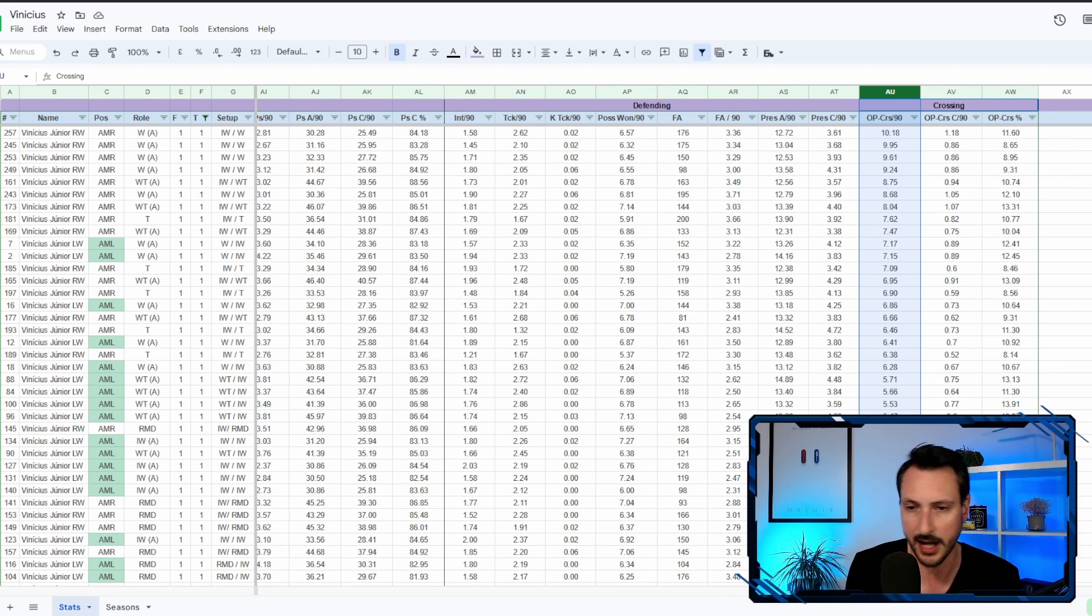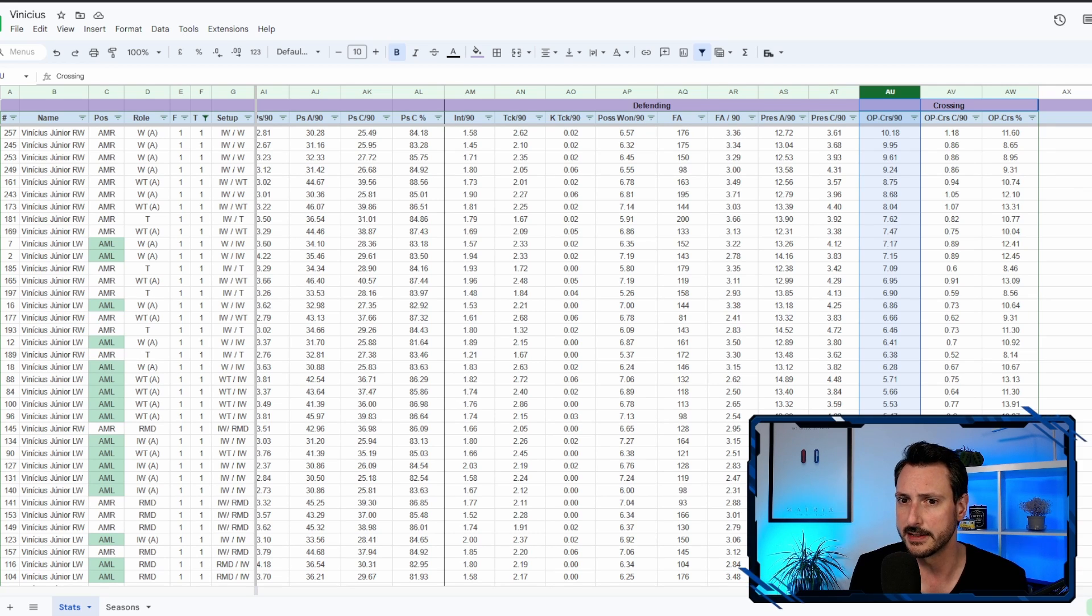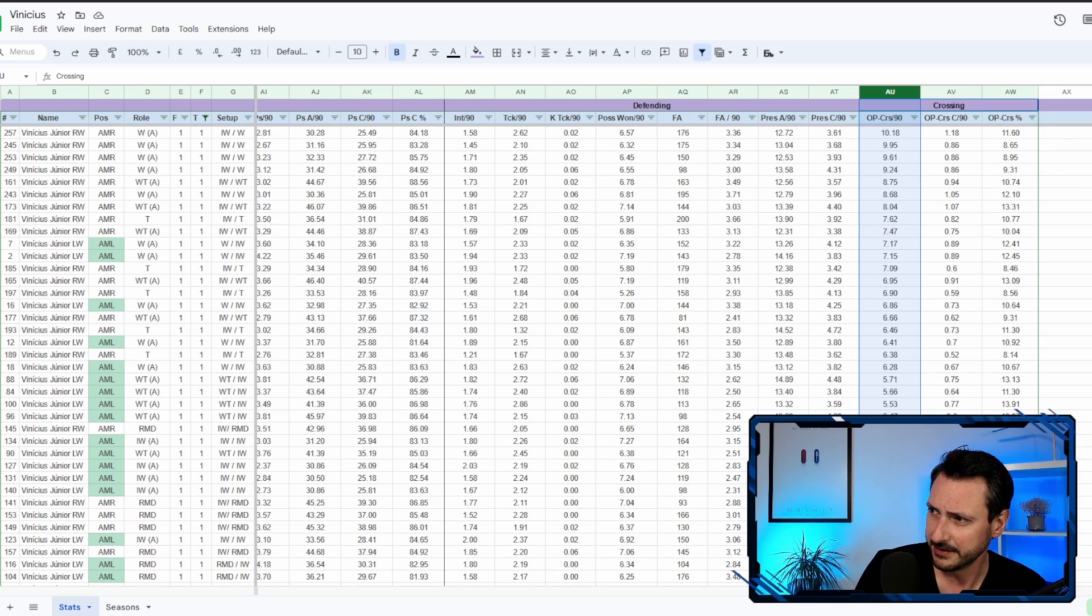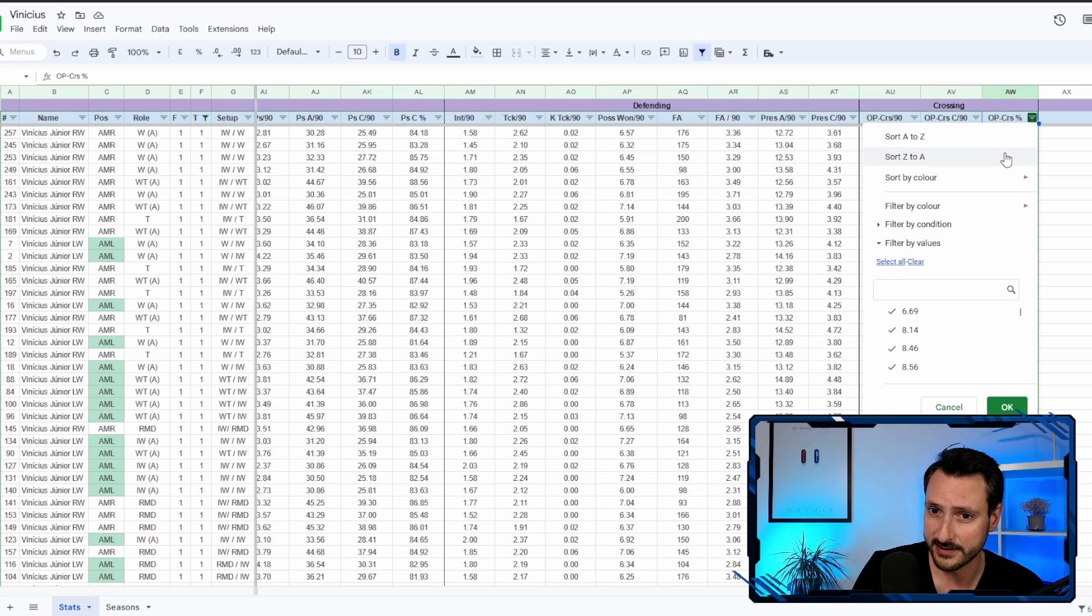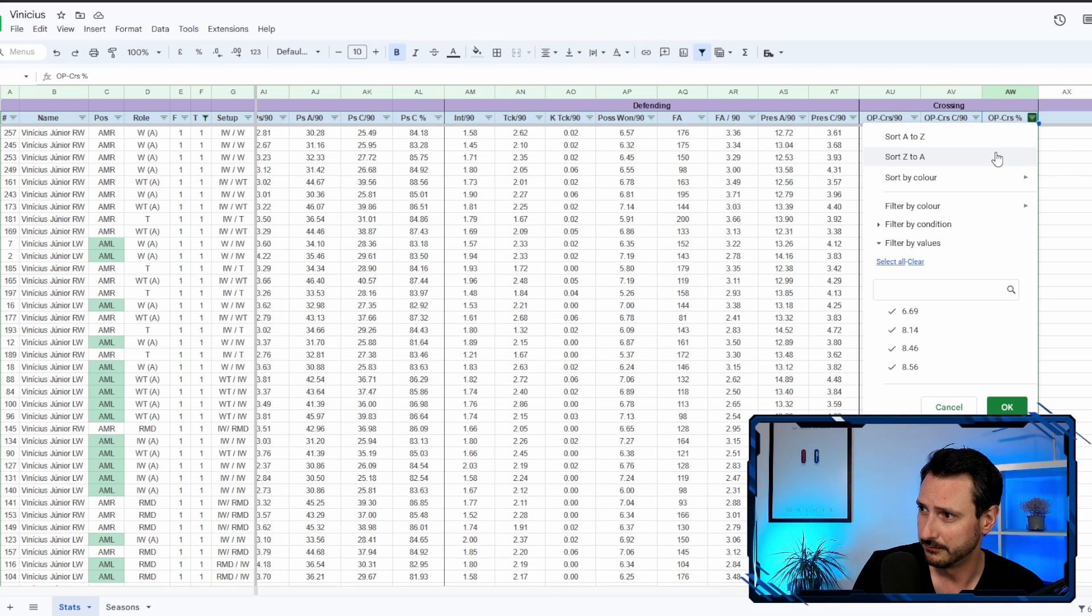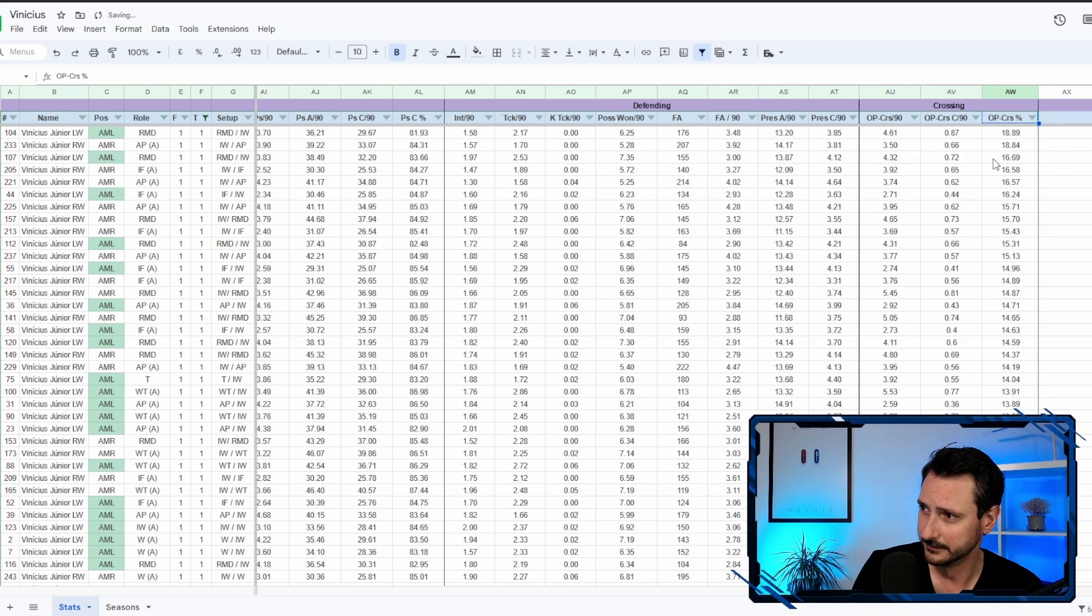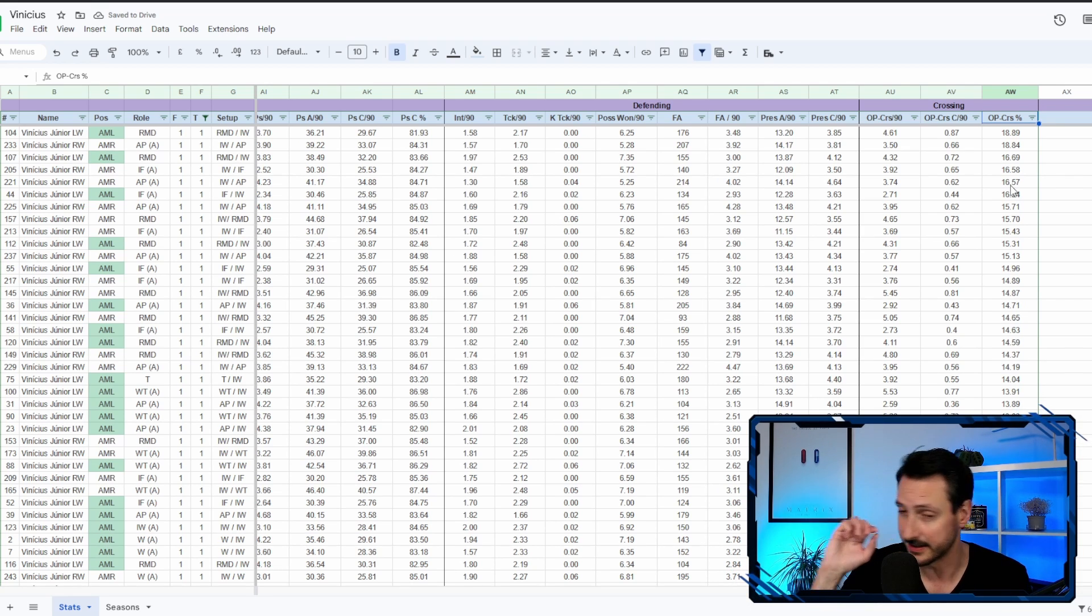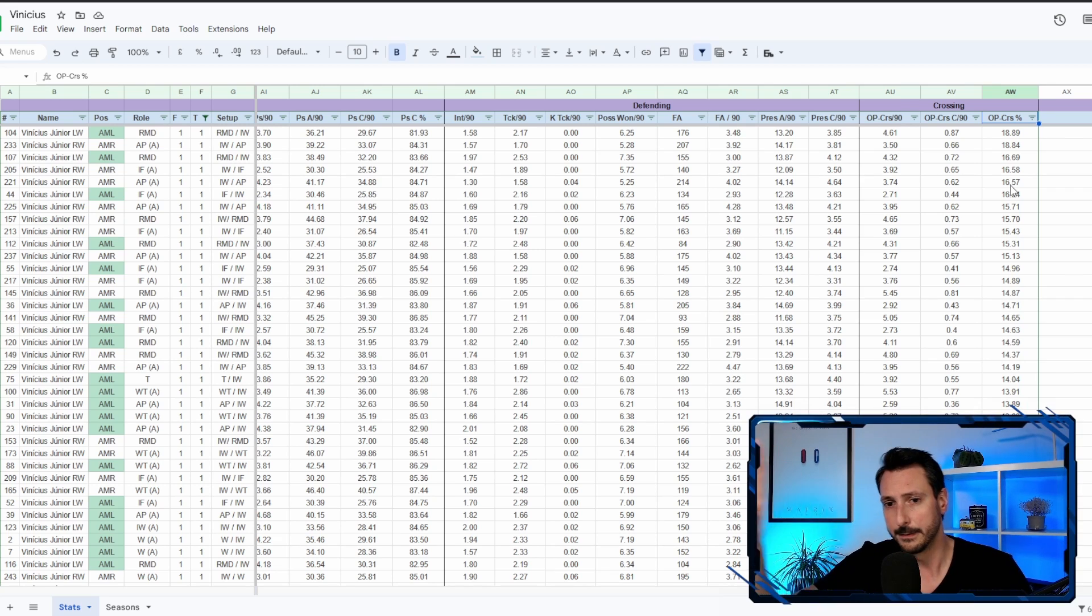Because 13, it's not bad. Like if you have a striker with 13 finishing you're going to be like yeah, he's okay, but you're depending also on his composure, technique, a lot of other things. So crossing, 13 crossing resulting in, these are 65 seasons of Vinicius Jr playing on the left and on the right, he never reached 19 percent success rate. And this is kind of weird.